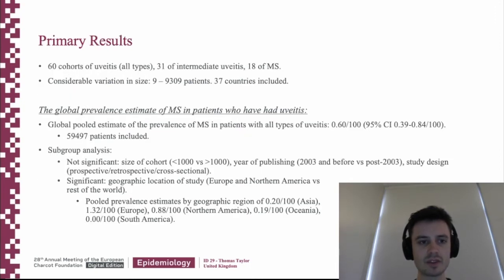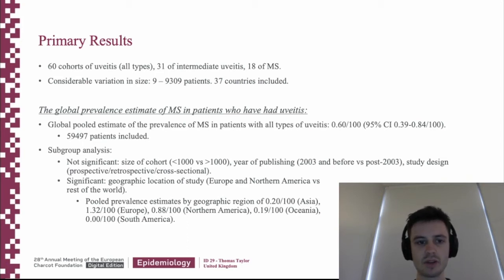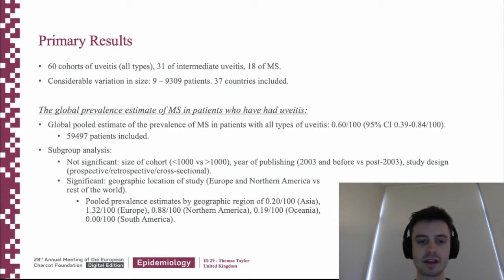The primary result of our study was that the global prevalence estimate of MS in patients with uveitis was 0.6 per 100 patients. We also performed subgroup analysis which showed a significant impact of the geographic location of the study, with Europe and Northern America having the highest prevalence estimate.